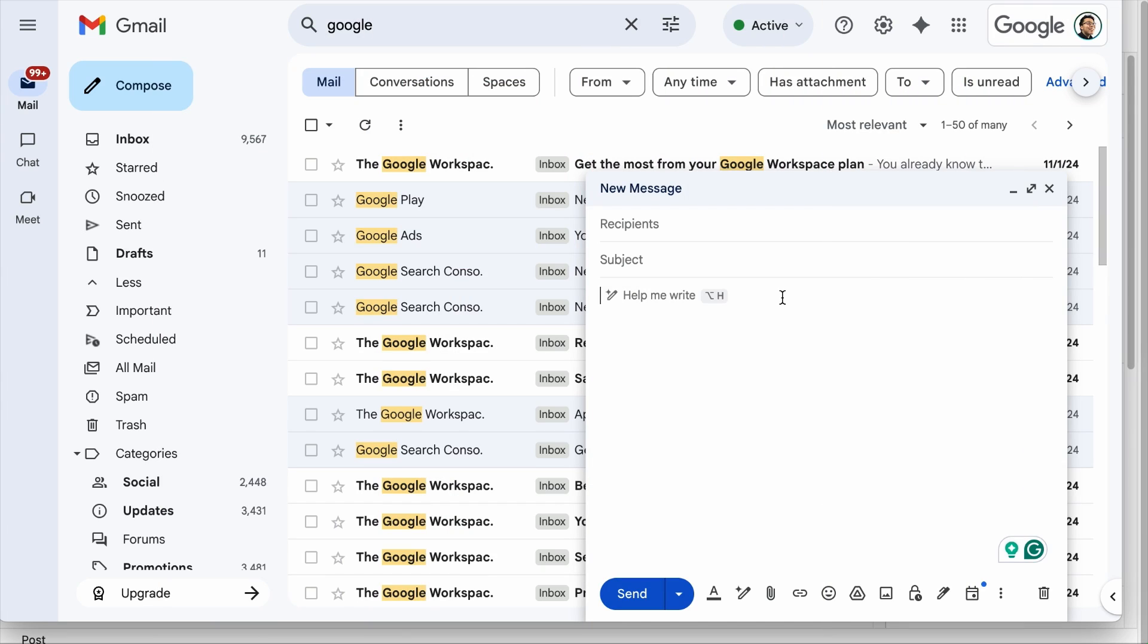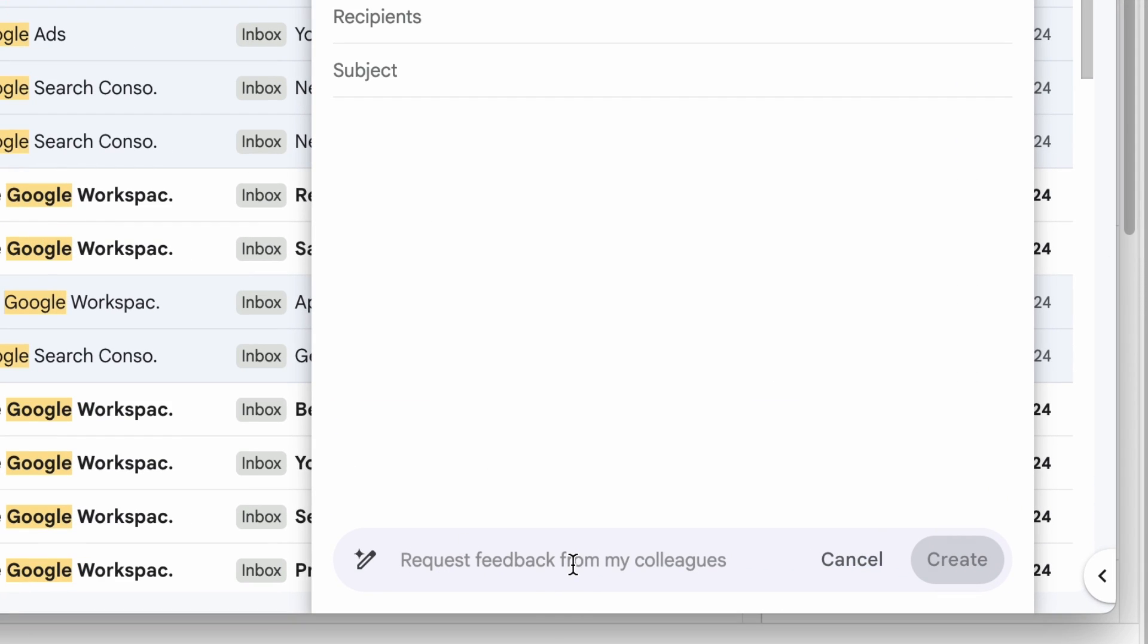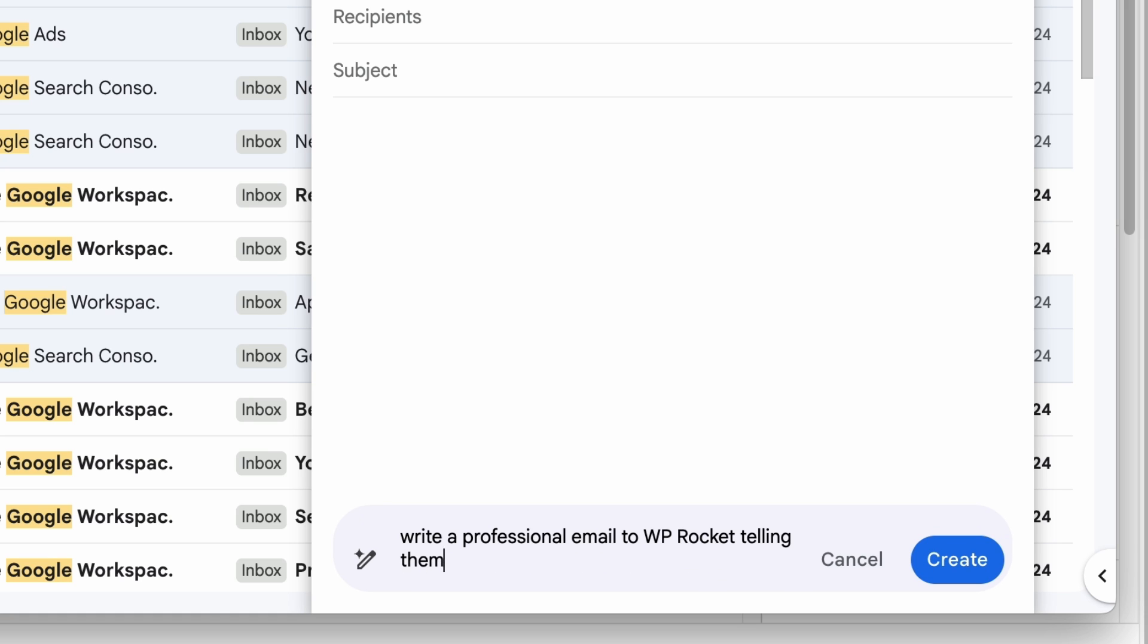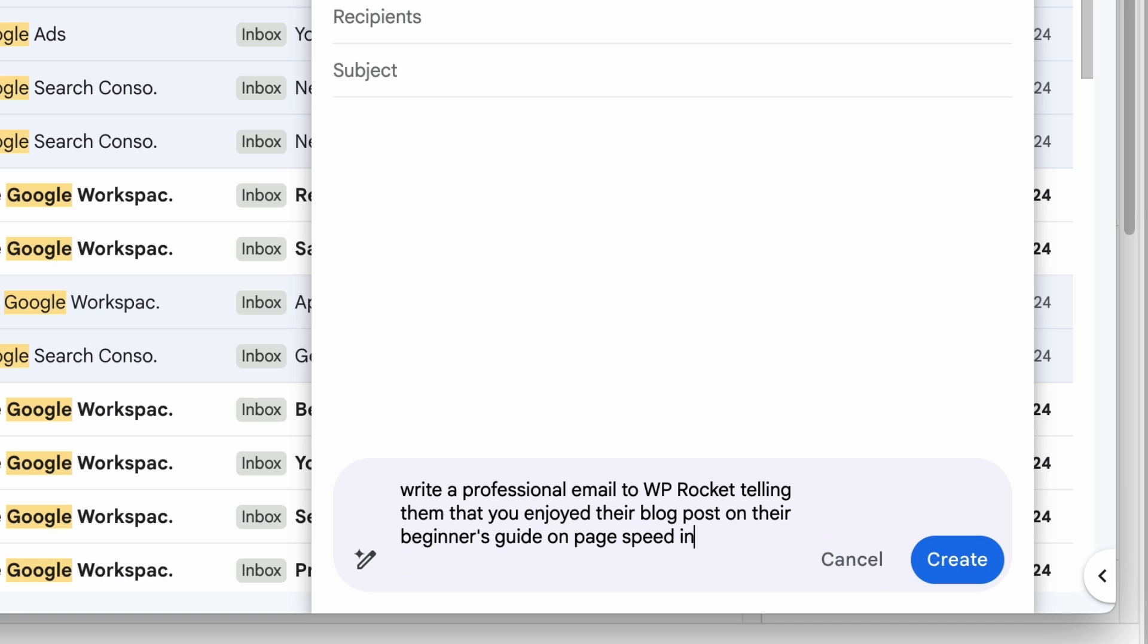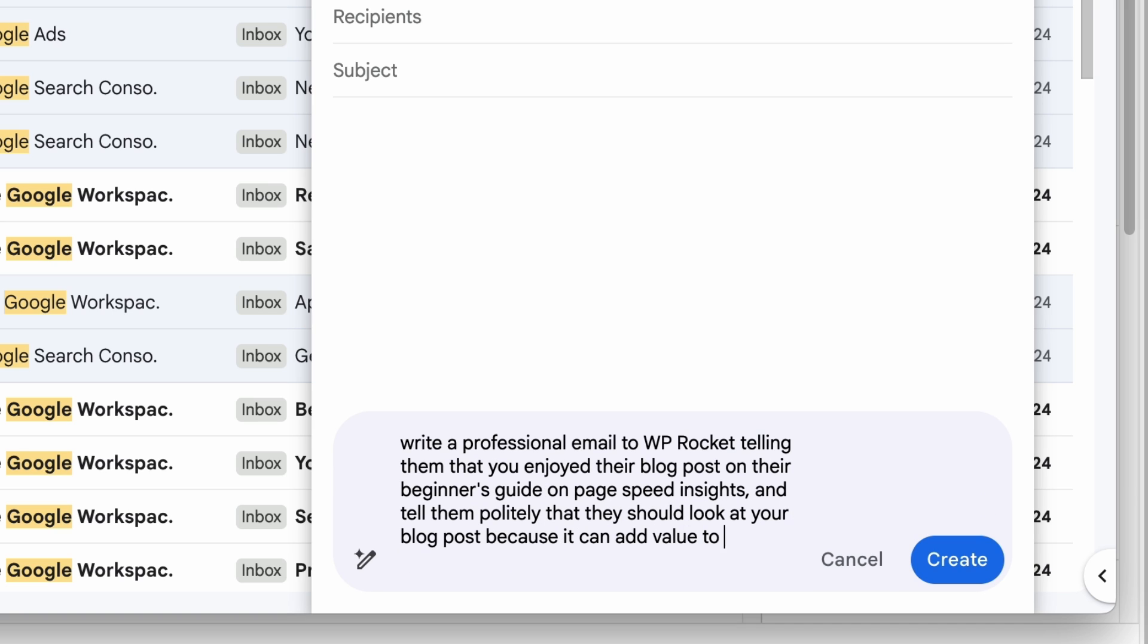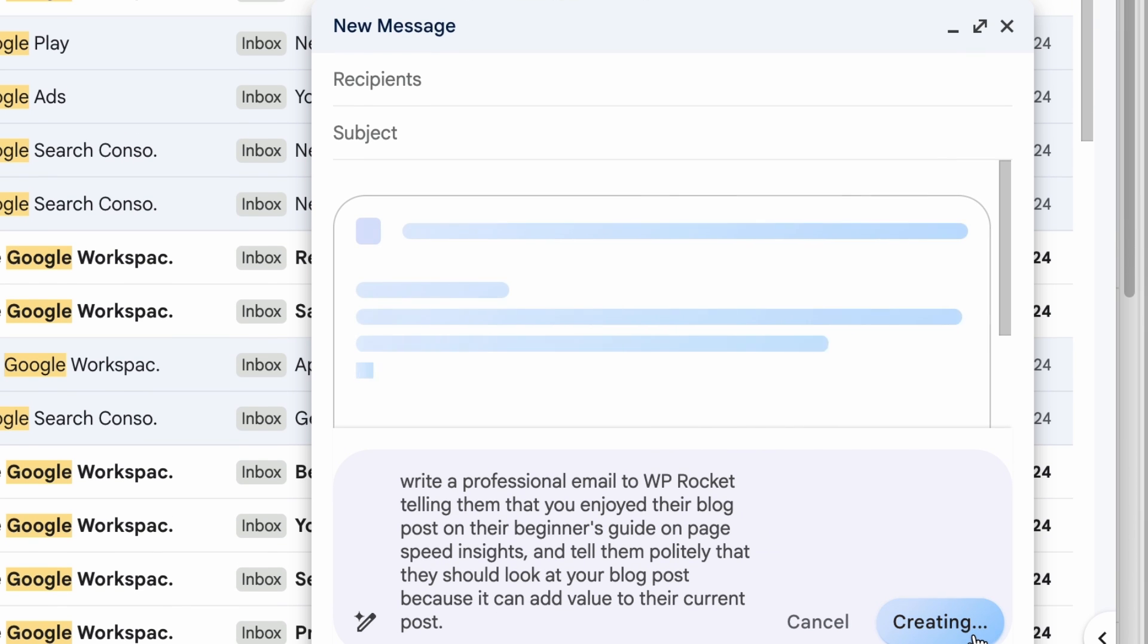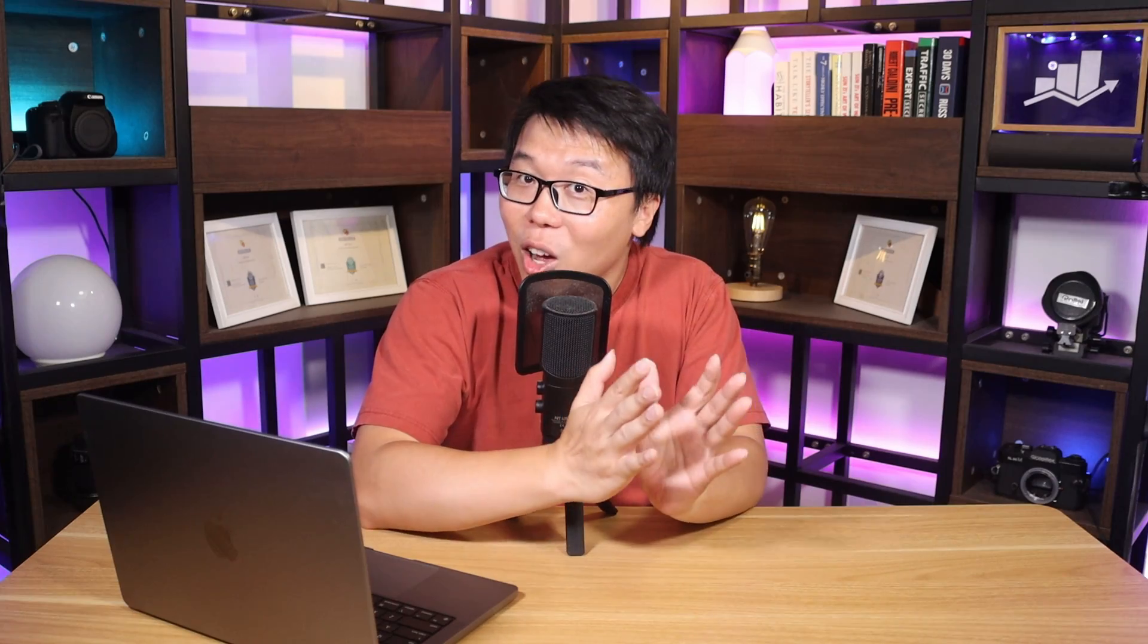Additionally, when you are on Gmail, you can have Google Assistant compose an email for you. Simply hit Alternate H or Option H and you can write your prompt. For example, write a professional email to WP Rocket telling them that you enjoyed their blog post on their Beginner's Guide on PHP Insights and tell them politely that they should look at your blog post because it can add value to their current post. And when you hit Create, Google Assistant will help draft that email for you. There are a lot of things you can do with Google Assistant because your Google account is connected to many different Google Apps and it can perform tasks for you easily with your voice or a text prompt.